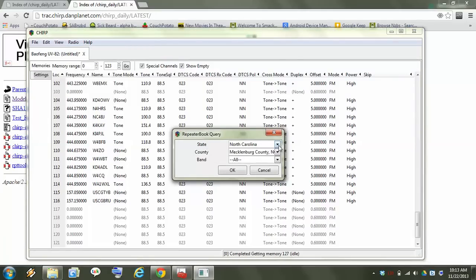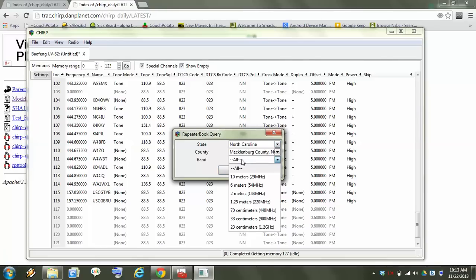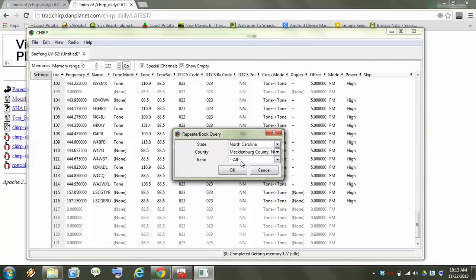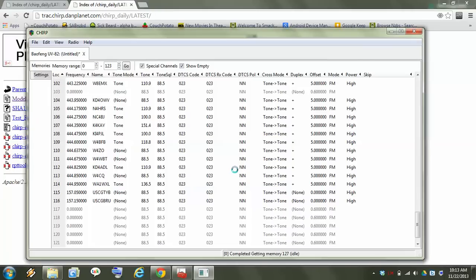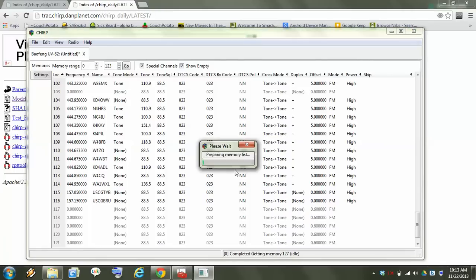Let's see. I'll just use that one that's already on it. And you can leave the band on all most of the time because there's not many other ones out there other than the 70 centimeter and the 2 meter. Just click OK and they'll try and find them for that county.